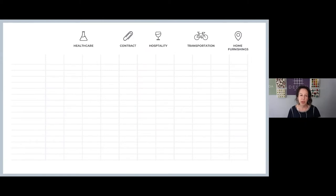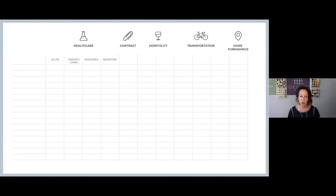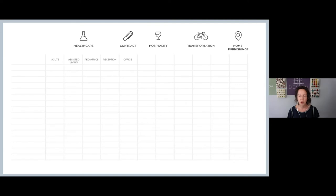I put this chart together to give you a better idea of the subcategories within each market segment. Within healthcare you have acute care, which is your hospitals; you have assisted living; you have pediatrics, which is very specific to kids so the design is very different than what you'd design for adults; and you have reception such as doctor's offices and dentist's offices. For contract — which is also known as office — I honestly don't know why it's called contract, but that's really office environments.